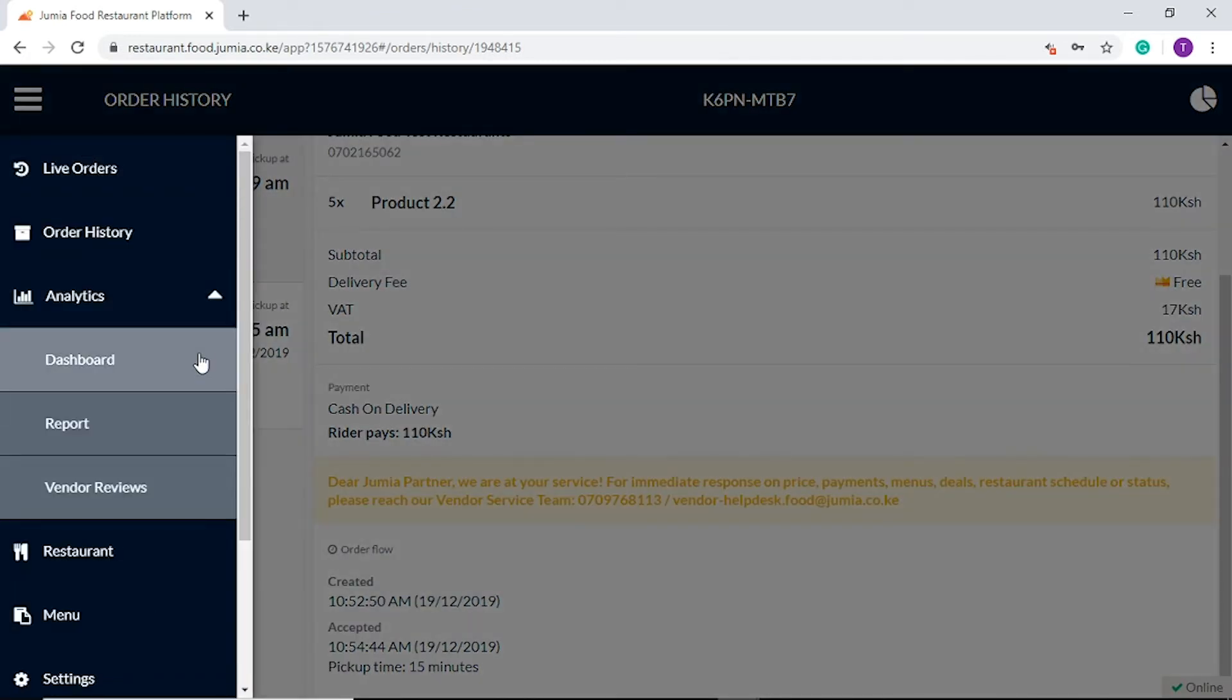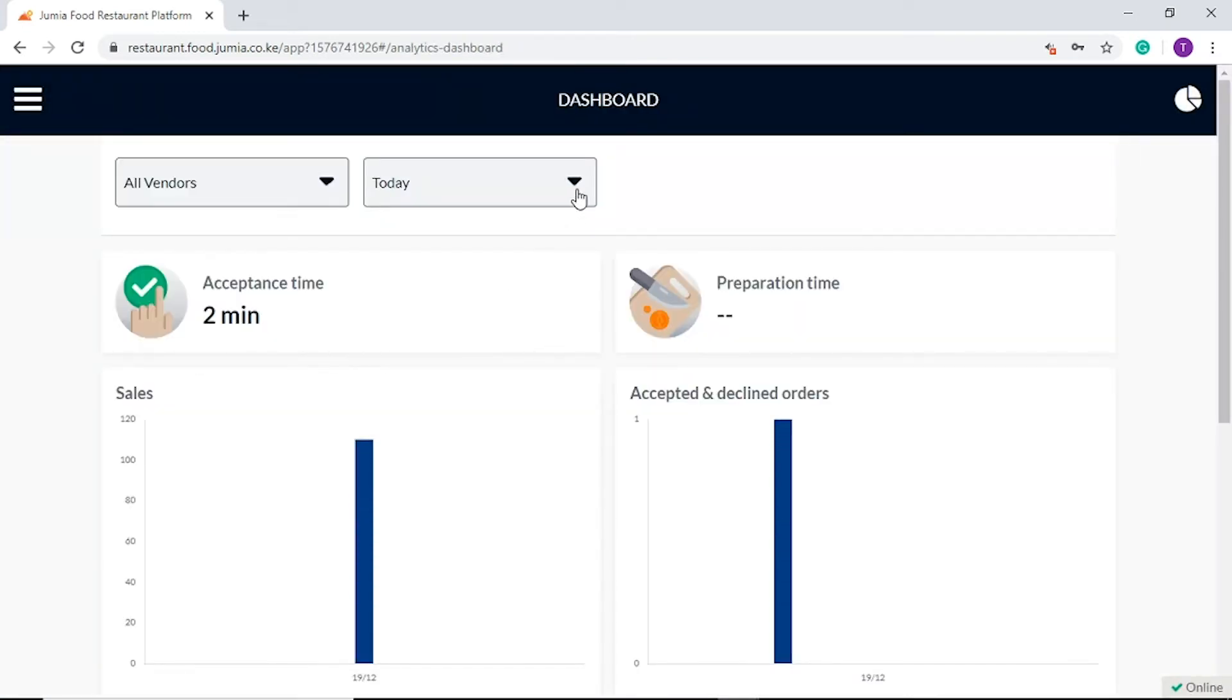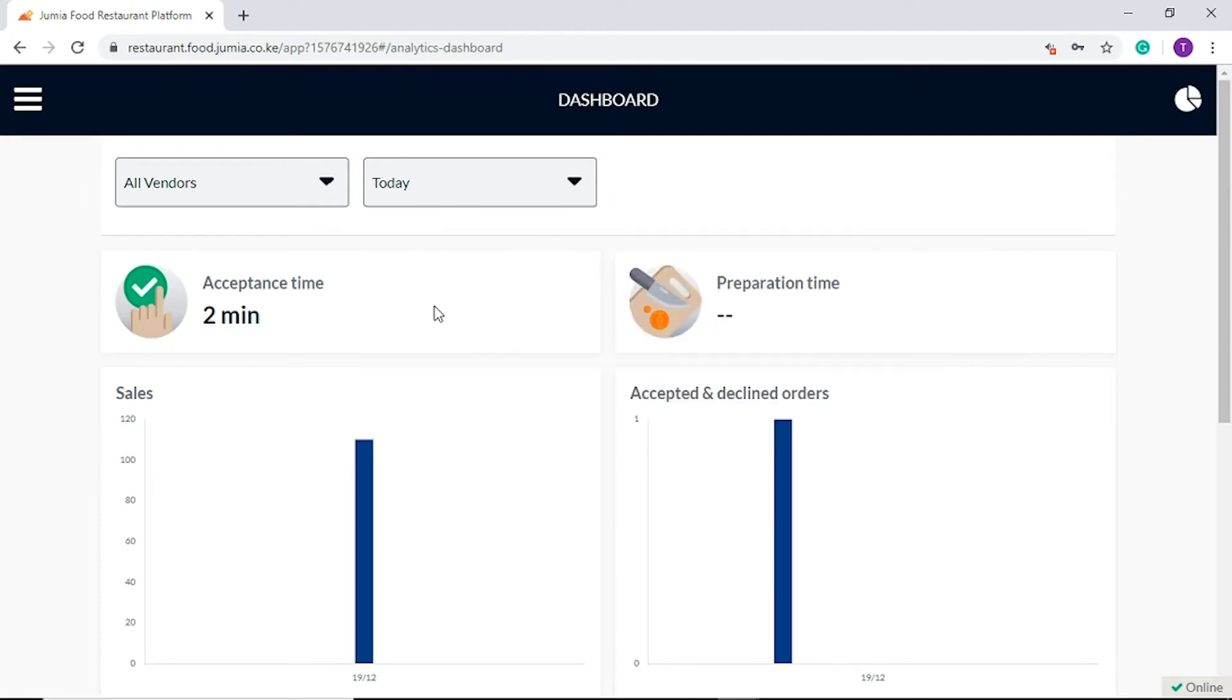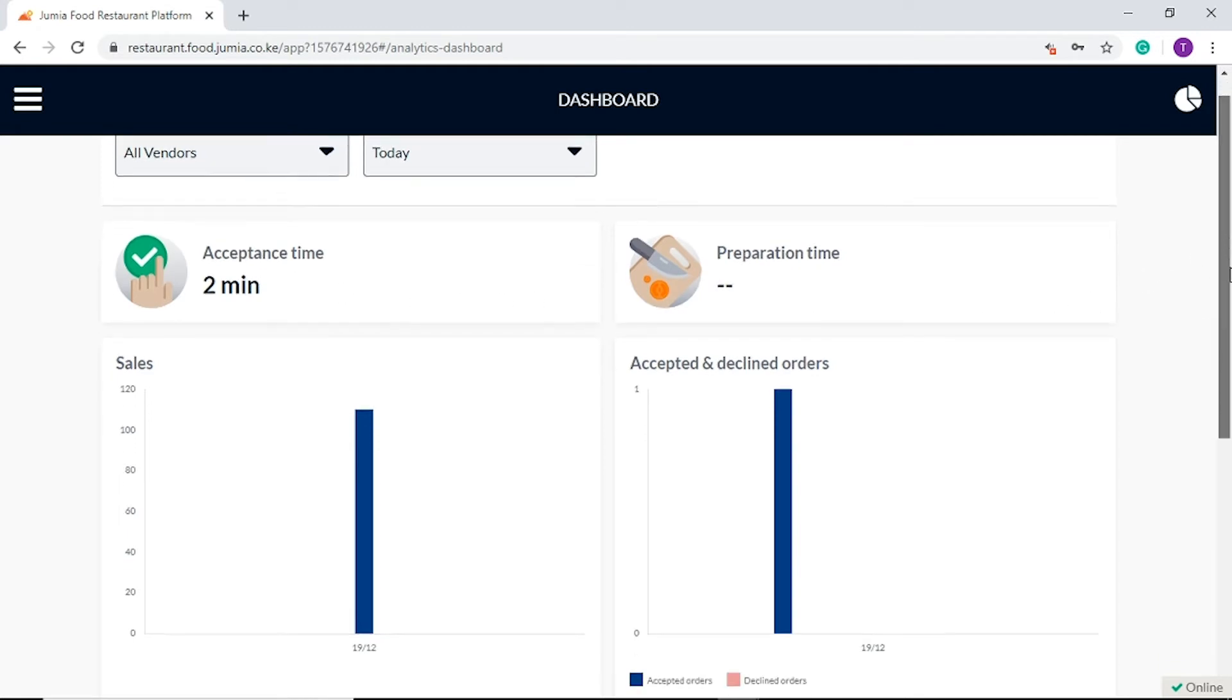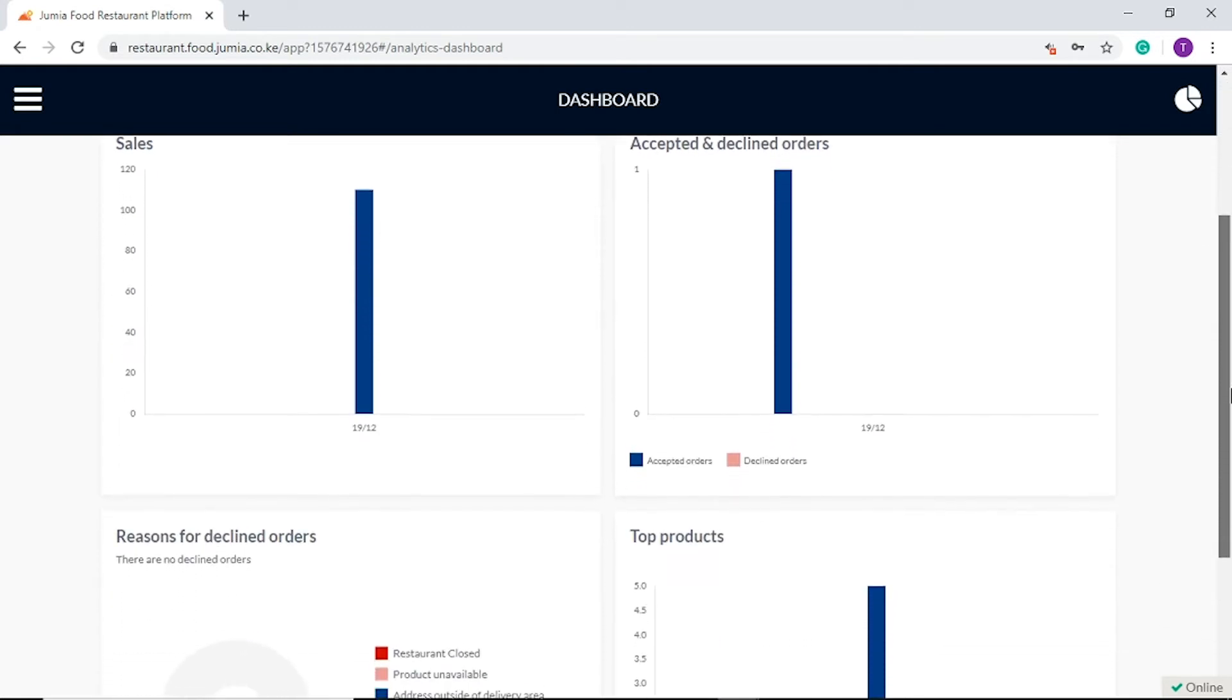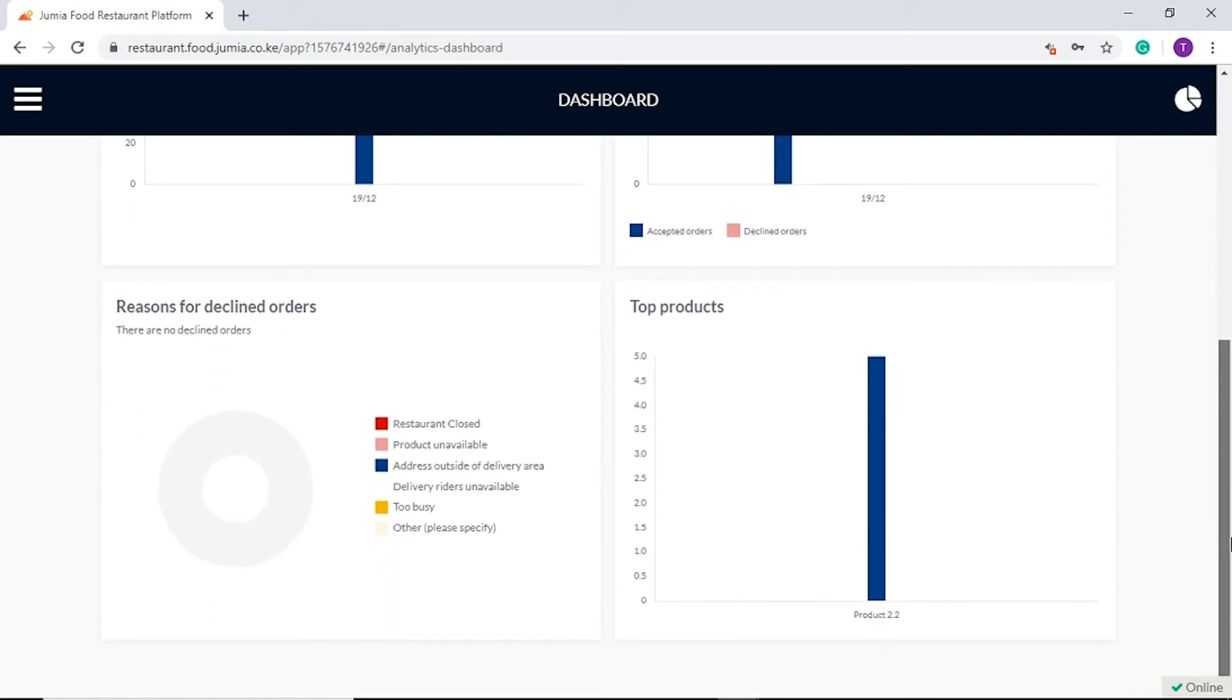On the analytics tab, the dashboard shows graphic information on the restaurant outlet of your choice. You can also set your preferred period. This information includes your acceptance and preparation time, your sales, accepted and or declined orders, reasons for declined orders, and top products sold.